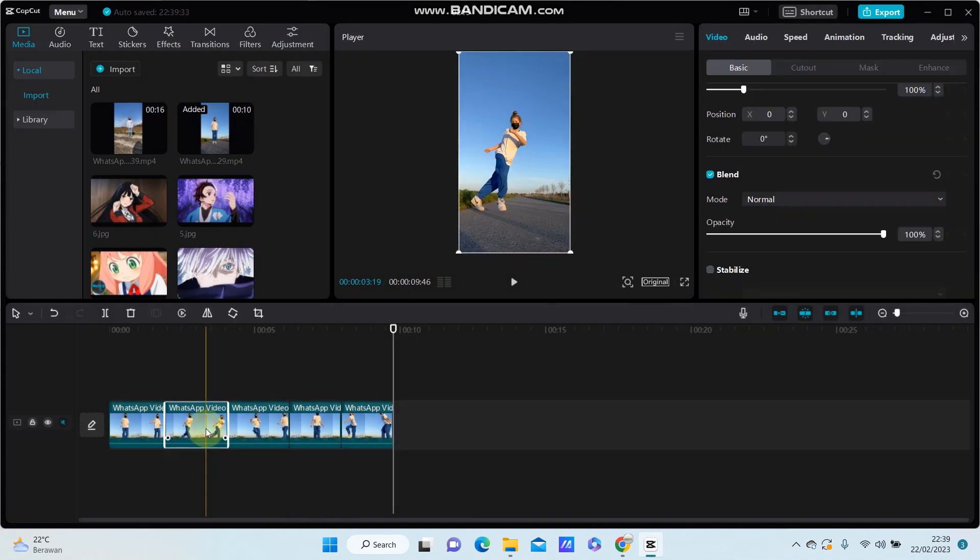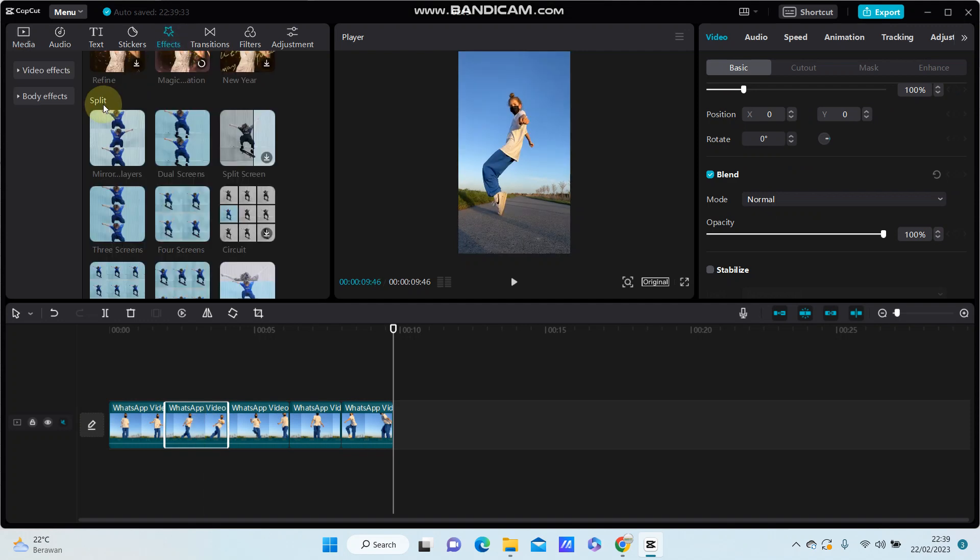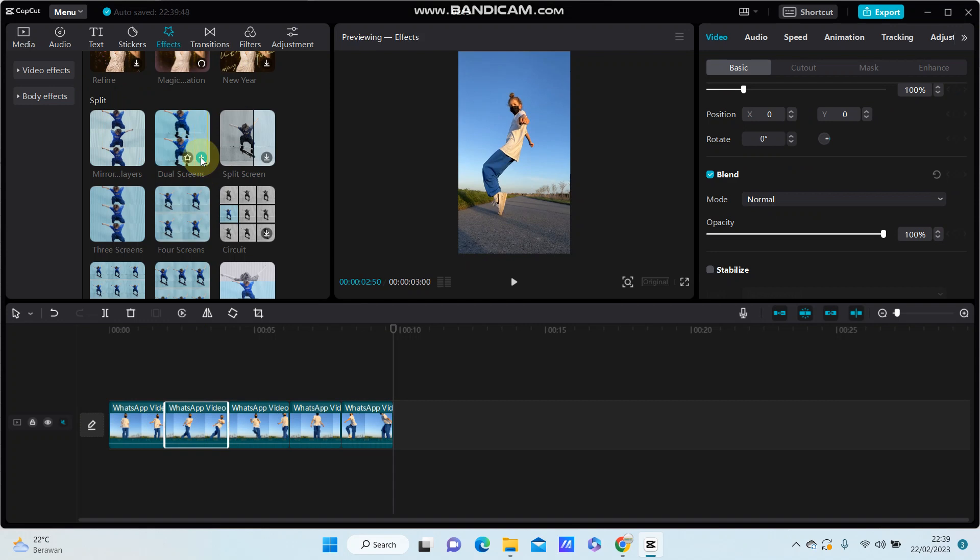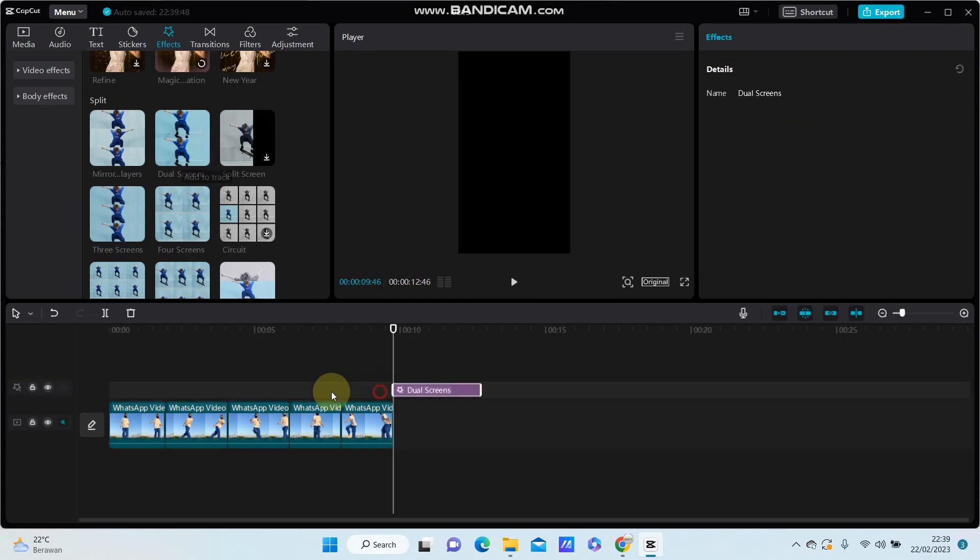And for the second one you are just going to go to effects, select split, and select the dual screen. Just adjust the duration.